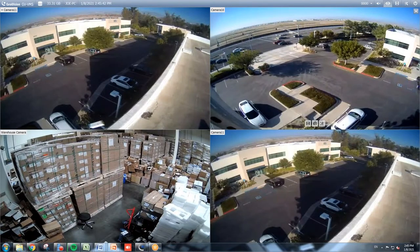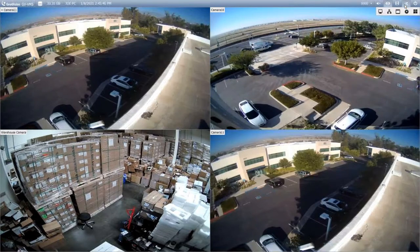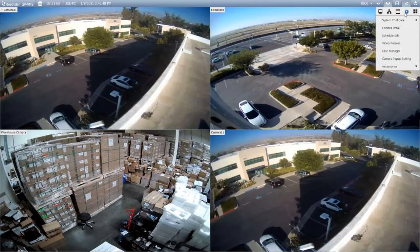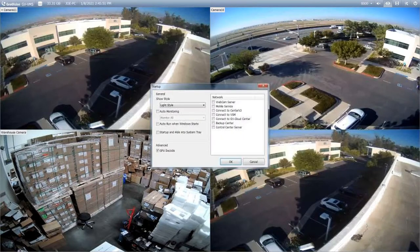First I would like to show the startup features. To access the startup features you will go to the toolbar option and click Configure, System Configure, and Startup.